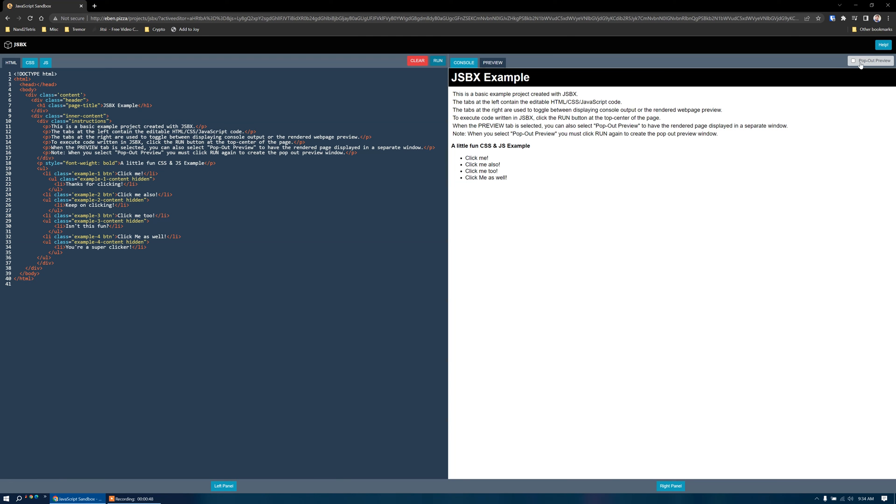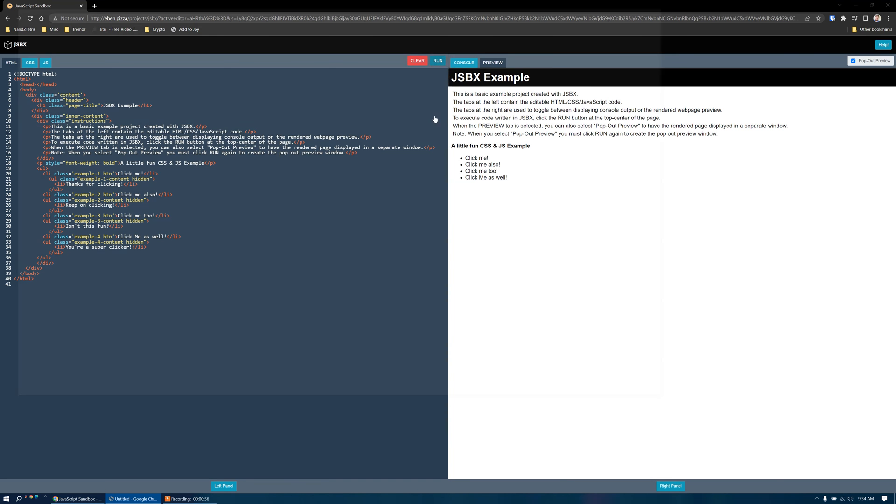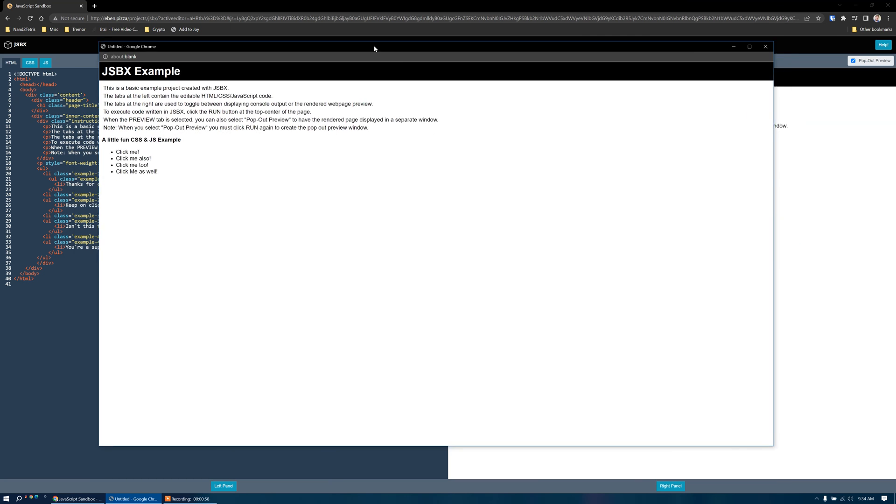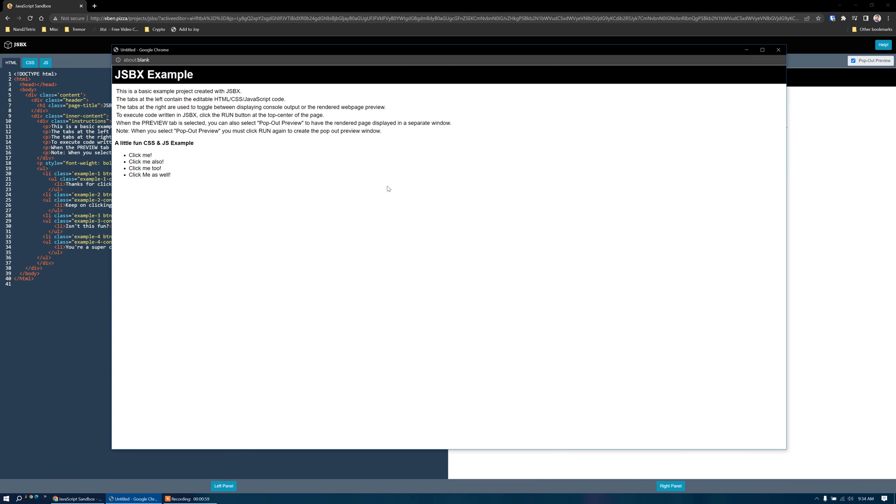We can also click the popout preview button. When we click run now, it will render this in a separate window. So now you can see our page rendered in a separate window.